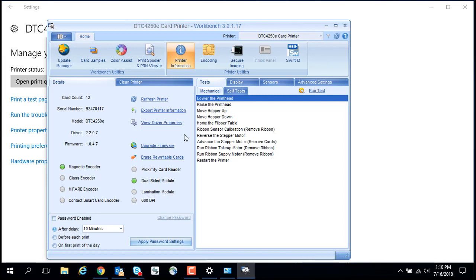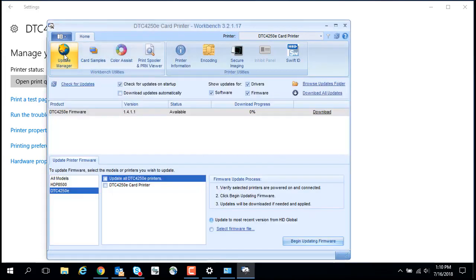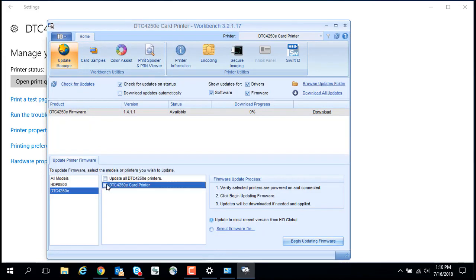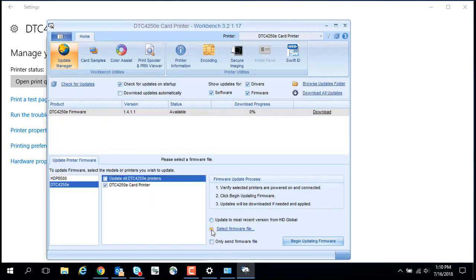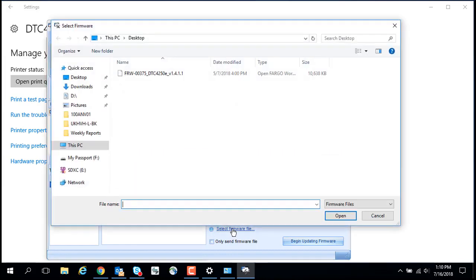Click Update Manager. Select the printer and click Select Firmware File. The firmware file was previously downloaded to the PC. Select the firmware file and click Open.